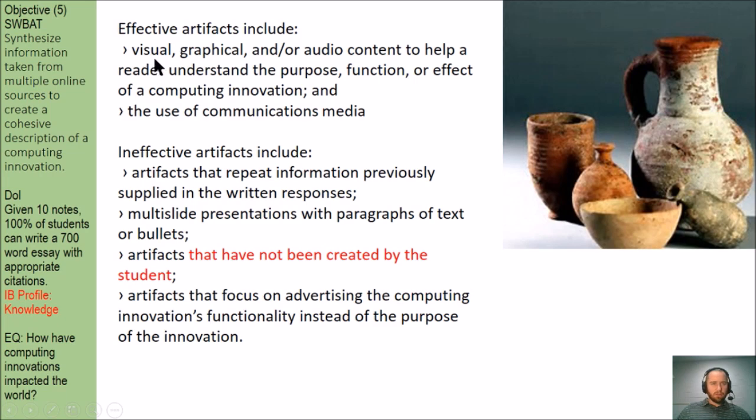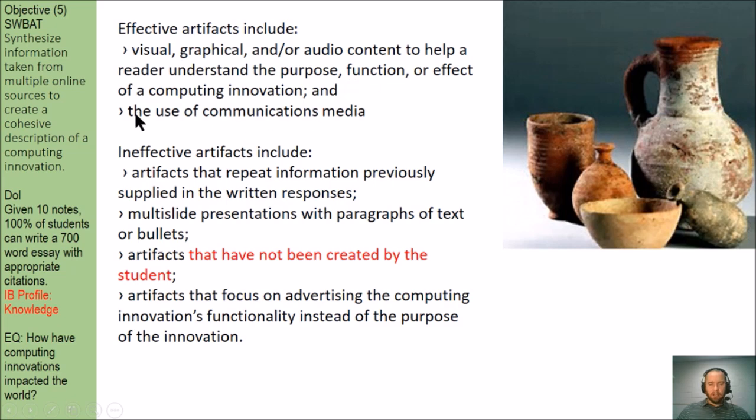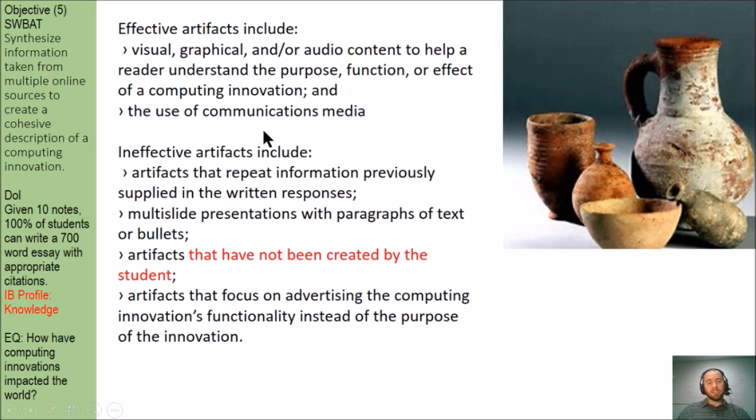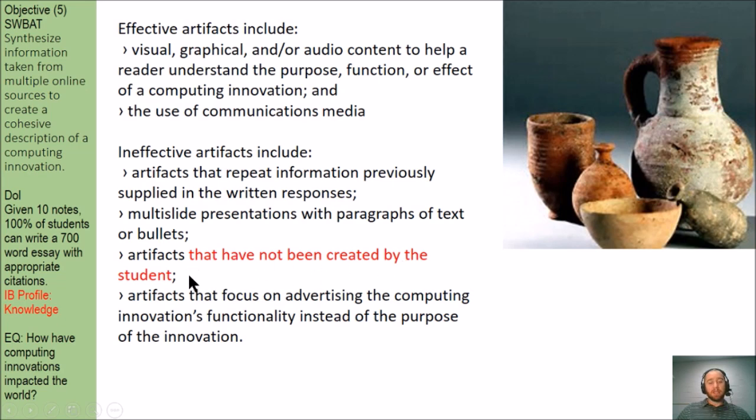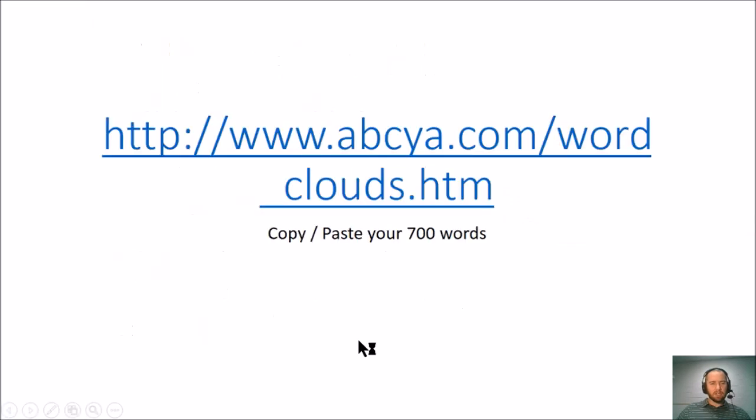You could do visual, graphical, and/or audio content to help a reader understand the purpose of your chosen innovation, and it looks like the College Board just really likes communication media. Things that are not good: any artifacts that have not been created by the student would not be allowed. So you have to do something to create this thing, this artifact, to submit to the College Board.